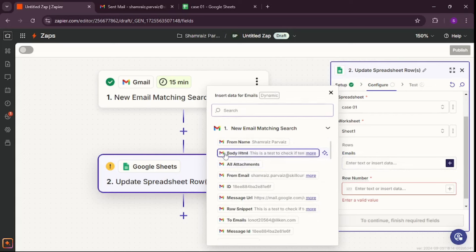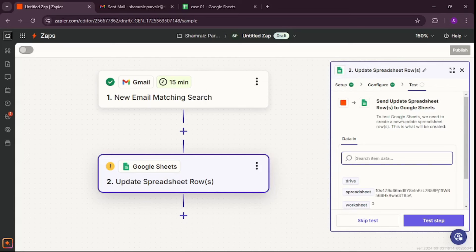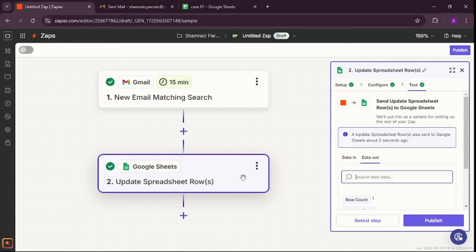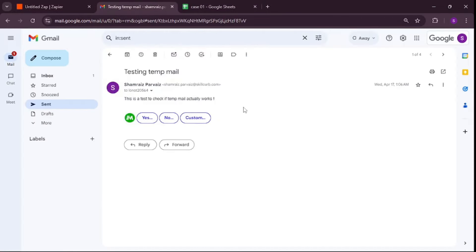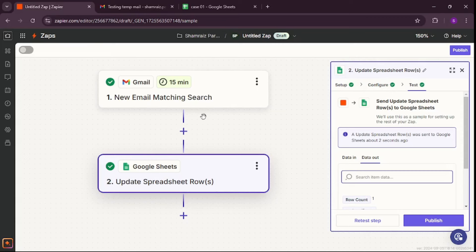That's all I want for now. Let's hit Continue and test this out. The test was successful and it did update in the row. If I go to my spreadsheet, this is the body of the email right here — yes, it is actually working. This was a really simple and basic use case.